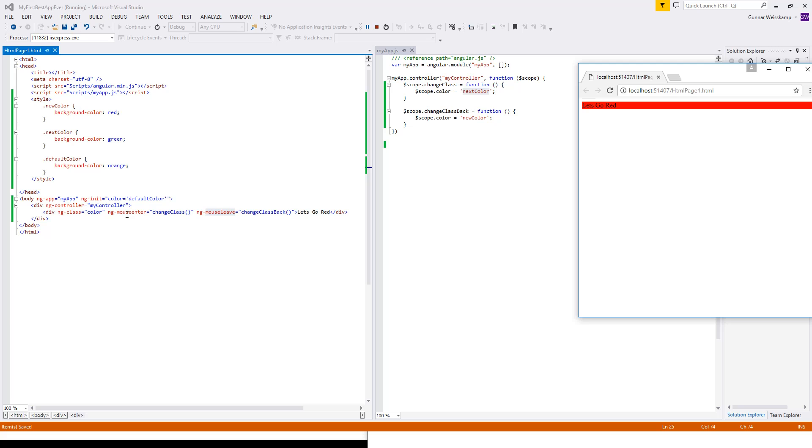Because the mouse enter is called, which calls the change class, and that'll call this next color, which is the green. And so forth, the mouse leave, it goes to green. And you can do that all day long.